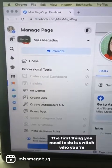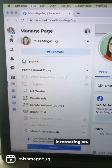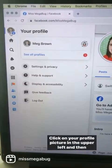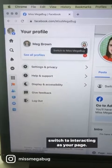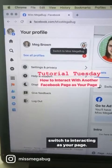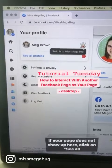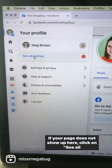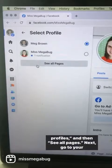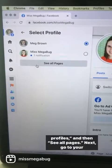The first thing you need to do is switch who you're interacting as. Click on your profile picture in the upper left and then switch to interacting as your page. If your page does not show up here, click on see all profiles and then see all pages.